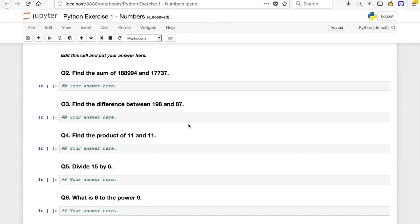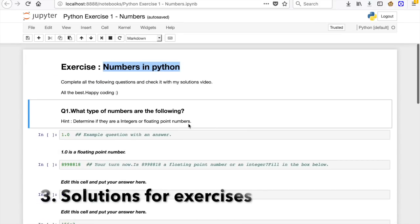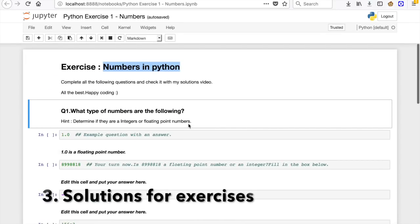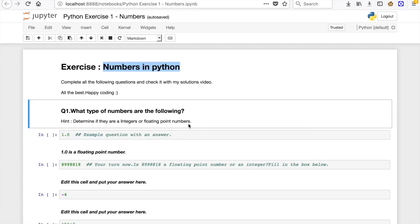So basically after you watch a video, you get this exercise file about the concepts that you have learned in that particular video. And guys, guess what? I'm going to upload a solution video for this exercise file.